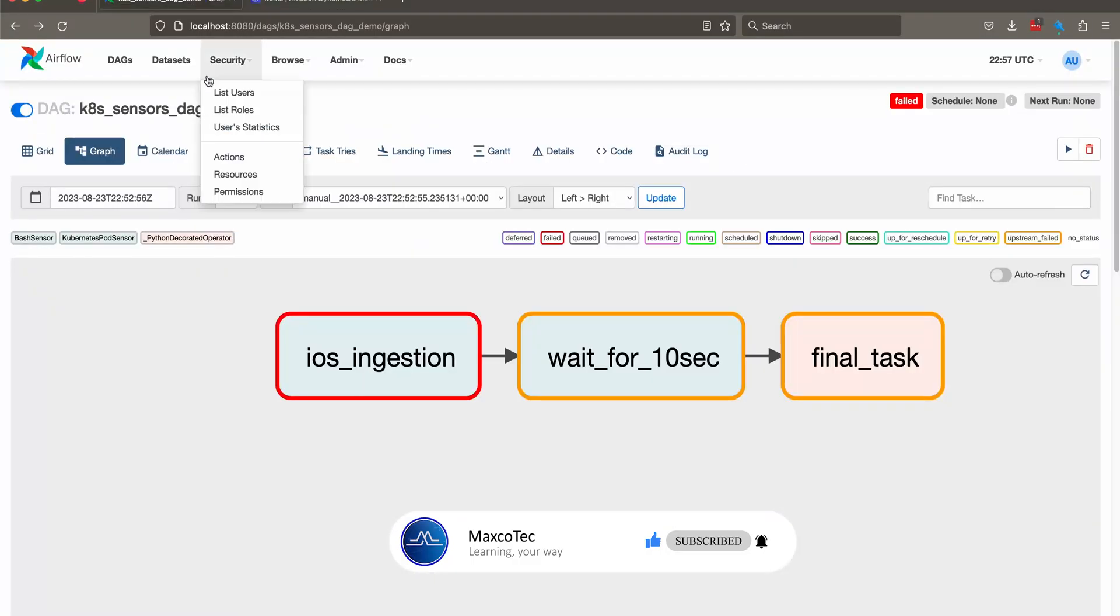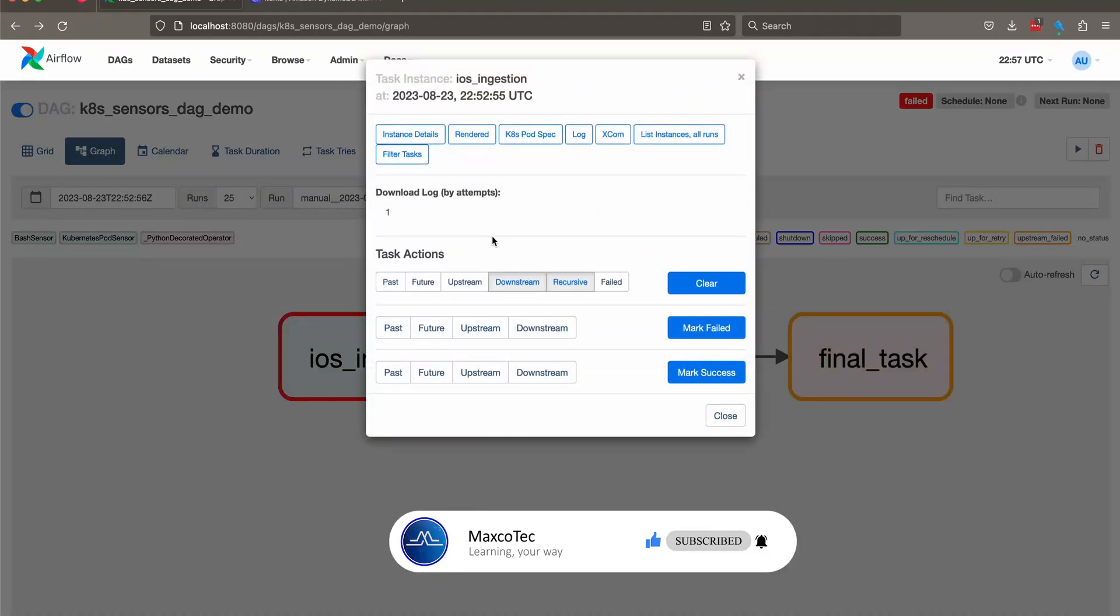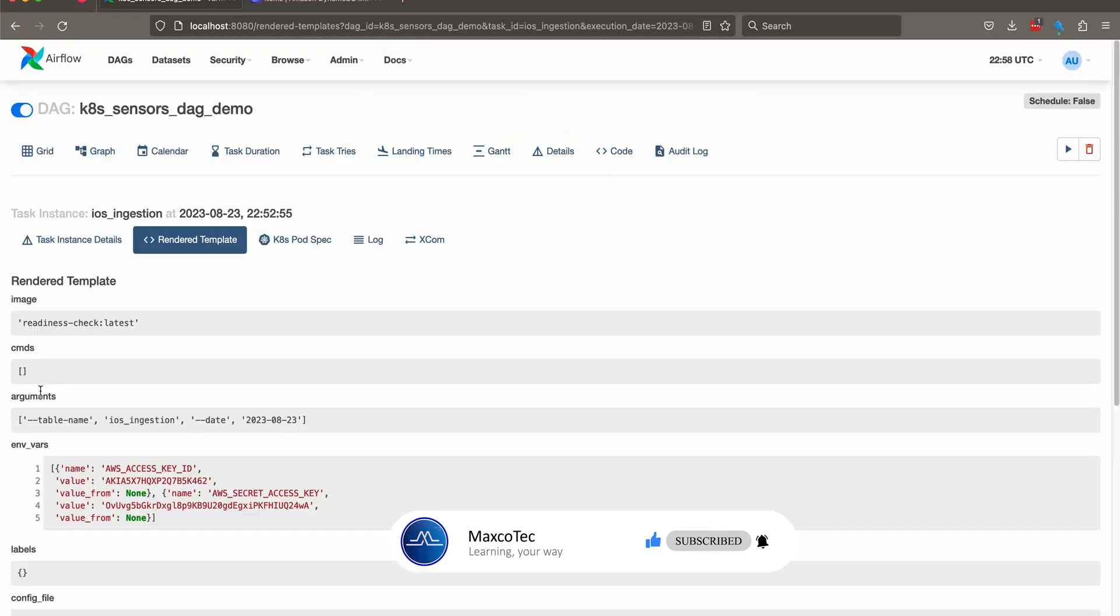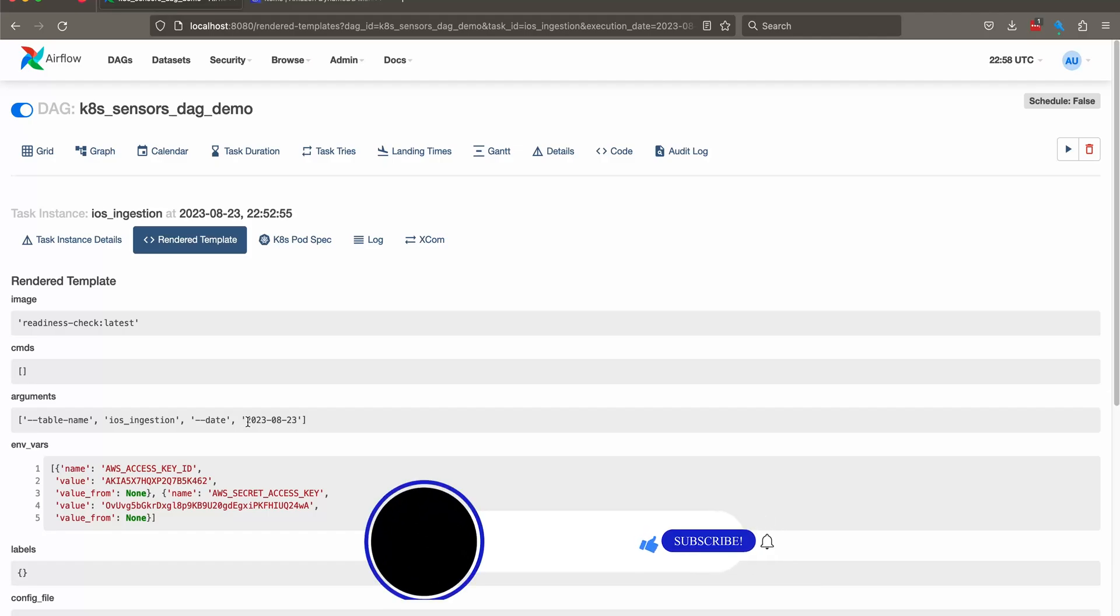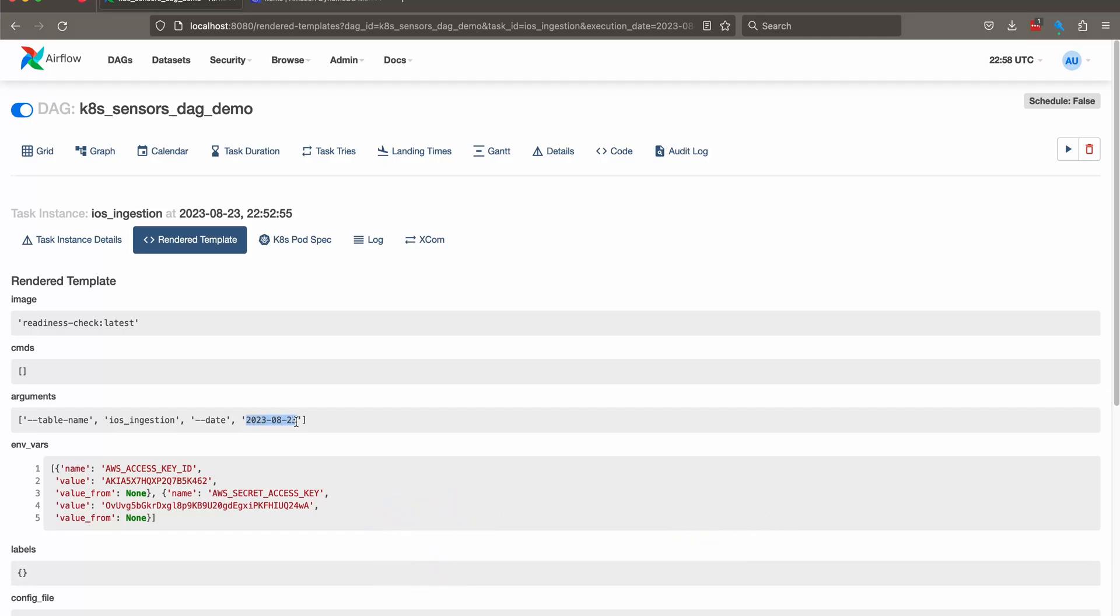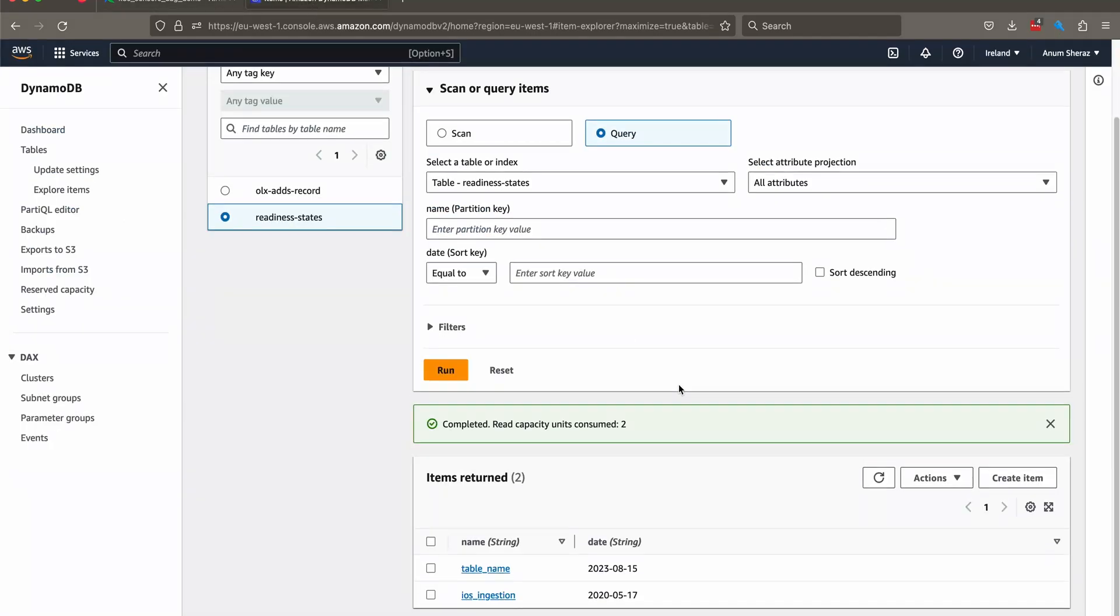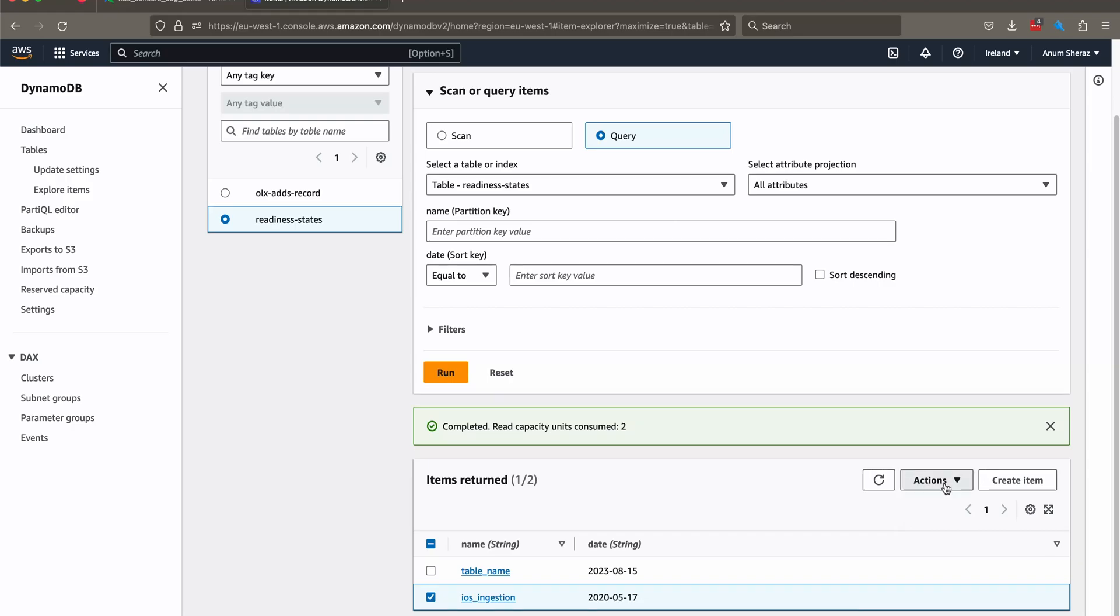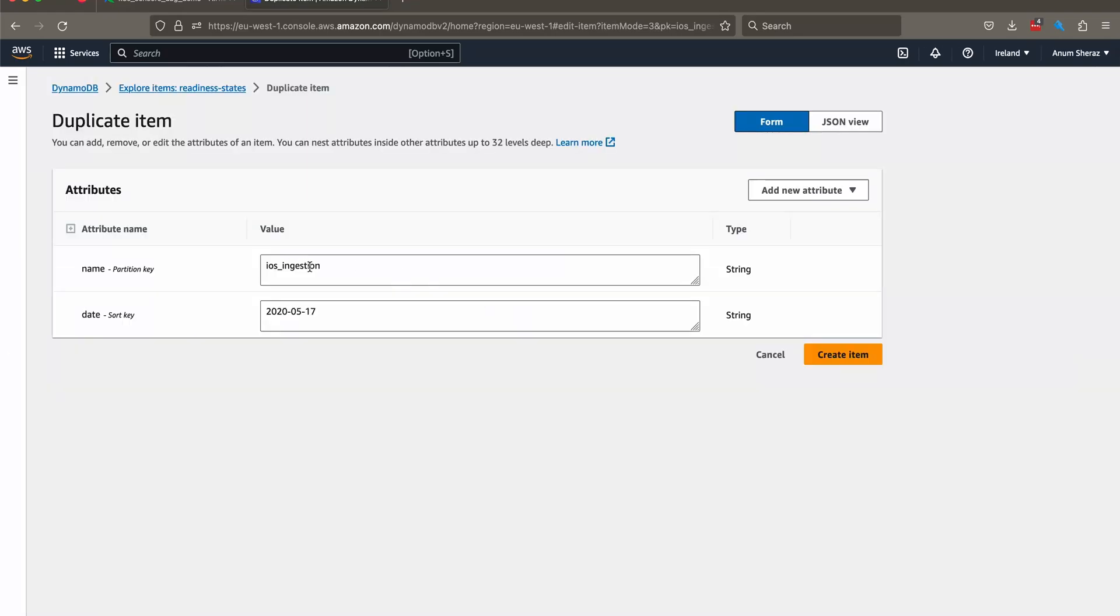So if we click this and go to rendered. So the rendered arguments are the date is this one 23. So let us go ahead and duplicate this item for the same table. But in this case, we're going to change the state for this. So basically we are telling that the data for this table is actually ready for 23rd of August, 2023.